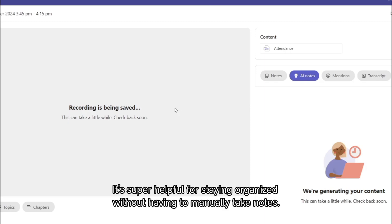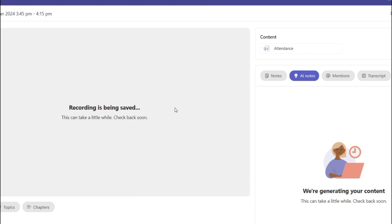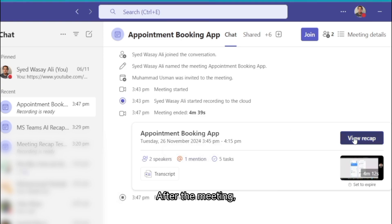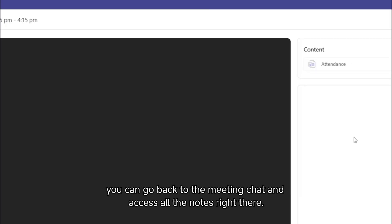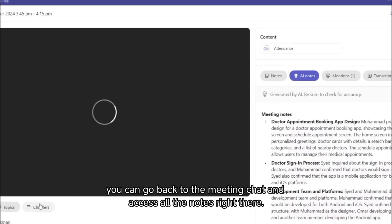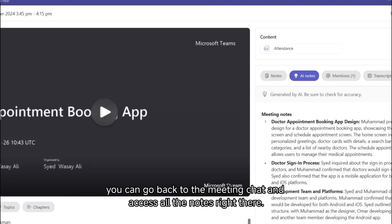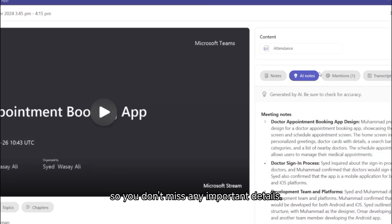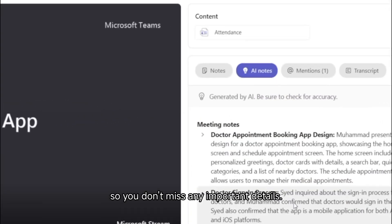It's super helpful for staying organized without having to manually take notes. Step 5: Accessing meeting notes after the call. After the meeting, you can go back to the meeting chat and access all the notes right there. Everything is neatly organized so you don't miss any important details.